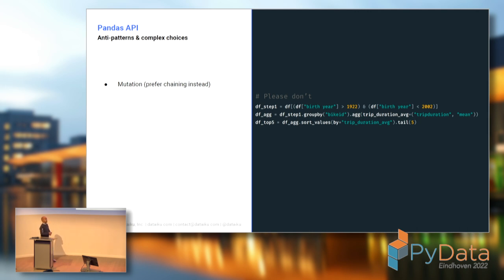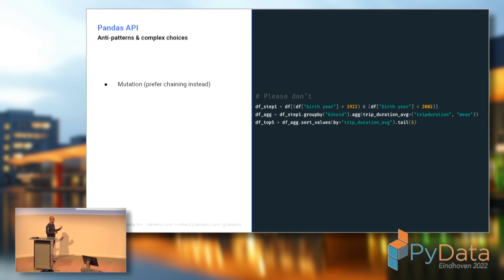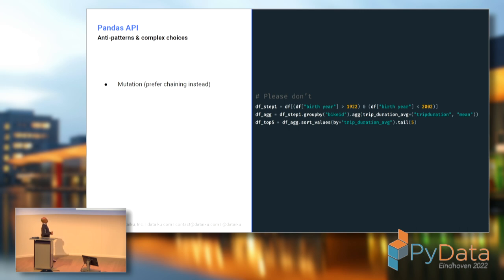Instead, people would advise a pattern called chaining, which looks like functional programming. The idea is fairly simple: those operations take data frames as input and return data frames, so we chain them under the same variable so we're not mutating the initial object into multiple variants. Most often, people get stuck in the mutation pattern instead.